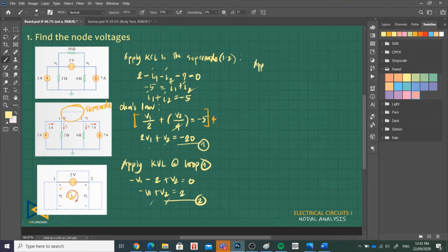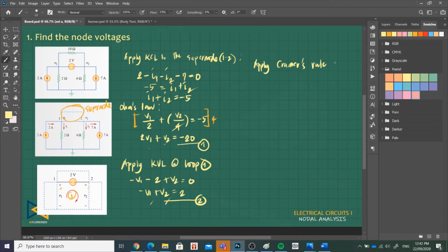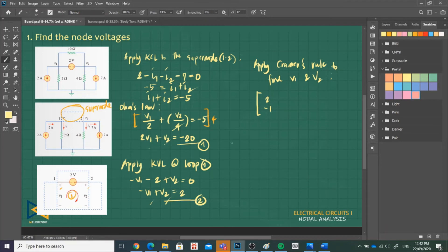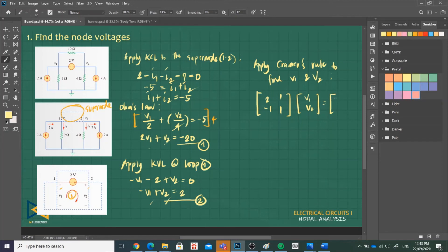Since we're familiar with Cramer's rule, we will apply Cramer's rule to find V1 and V2. But if you want elimination, since it's easy, you can. Let me reflect them as matrix. Coefficients of V1: 2 and negative 1. And then V2: 1 and 1. And then our variables V1, V2 equals our constants which is negative 20 and 2.